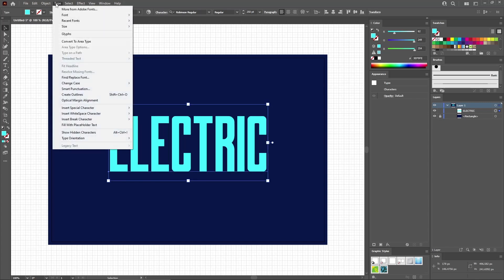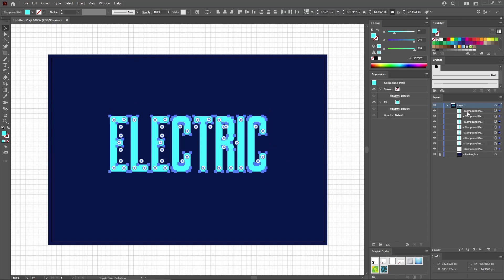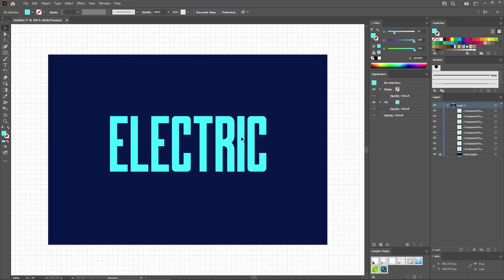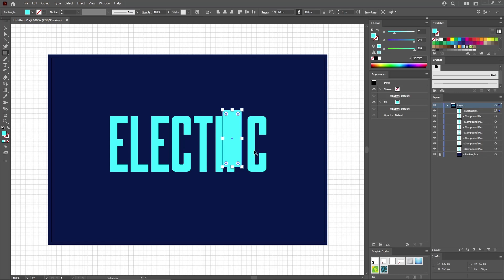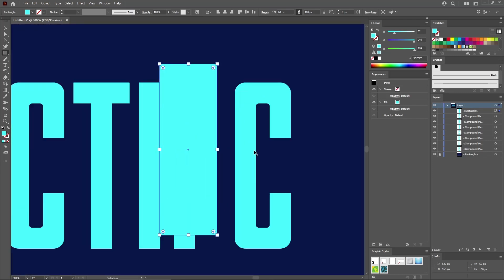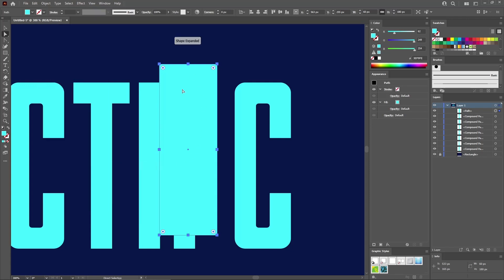Then go to Type and Create Outlines. Press Shift, Ctrl, and G to ungroup this resulting group of shapes. Select just this eye shape and delete it. Reselect the Rectangle tool from your toolbar to create a 60 by 180 pixels shape. Press Ctrl and plus a few times to zoom in on this new shape. Switch to the Direct Selection tool, then go to Object, Path, and Add Anchor Points to add four more anchor points for your selected shape.